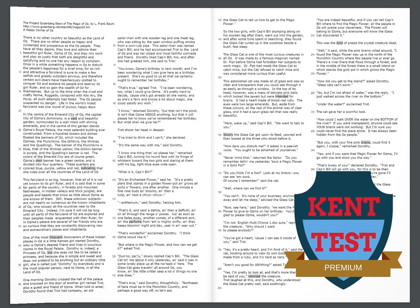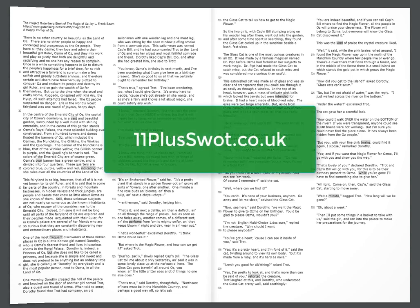If you found this practice paper useful, remember we have additional papers on our online store 11pluswap.co.uk.